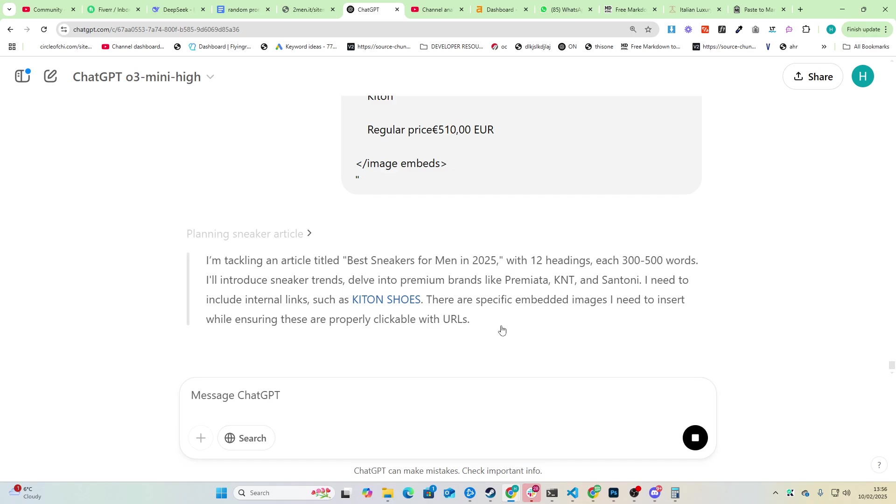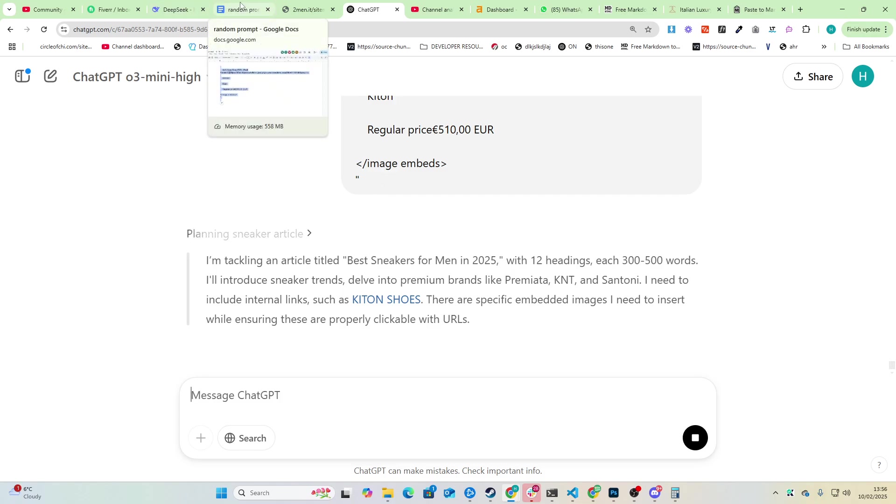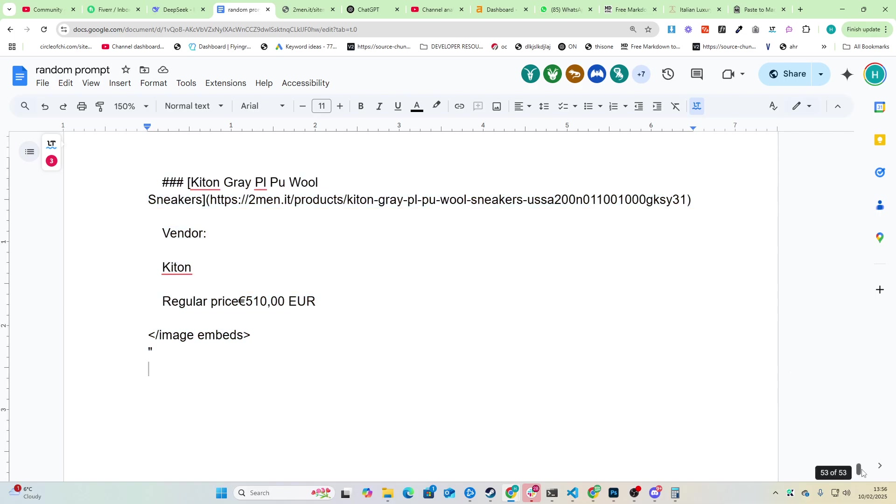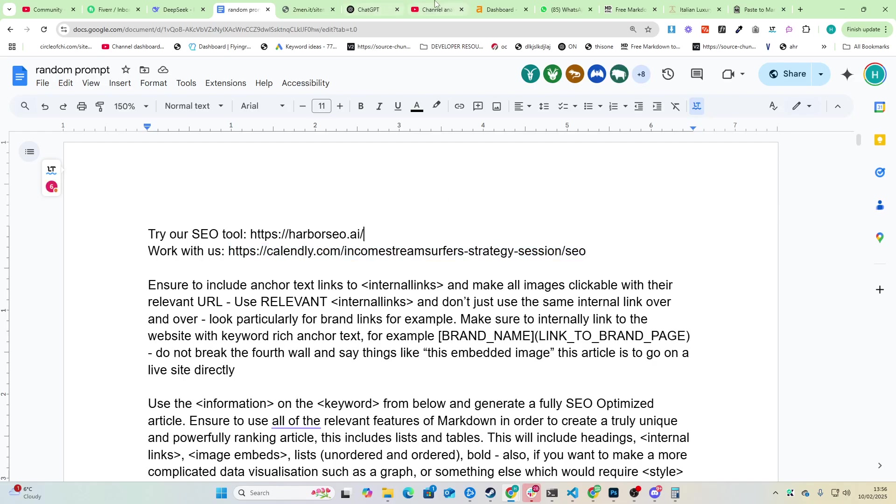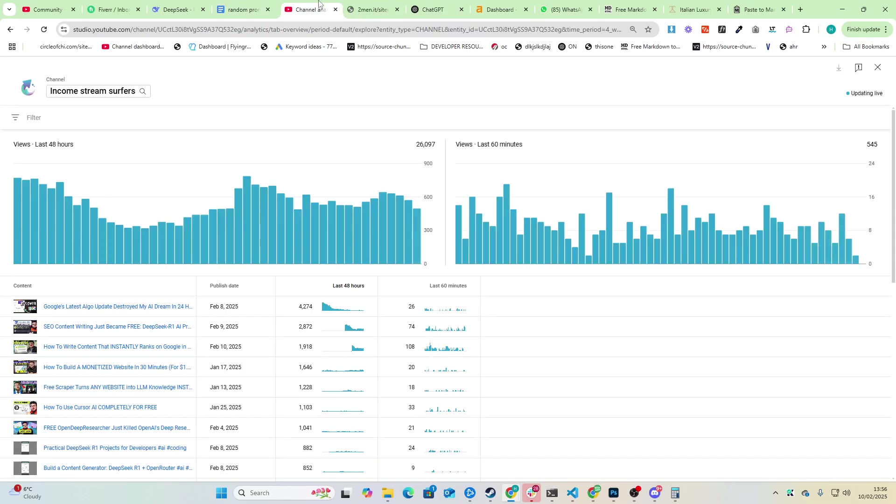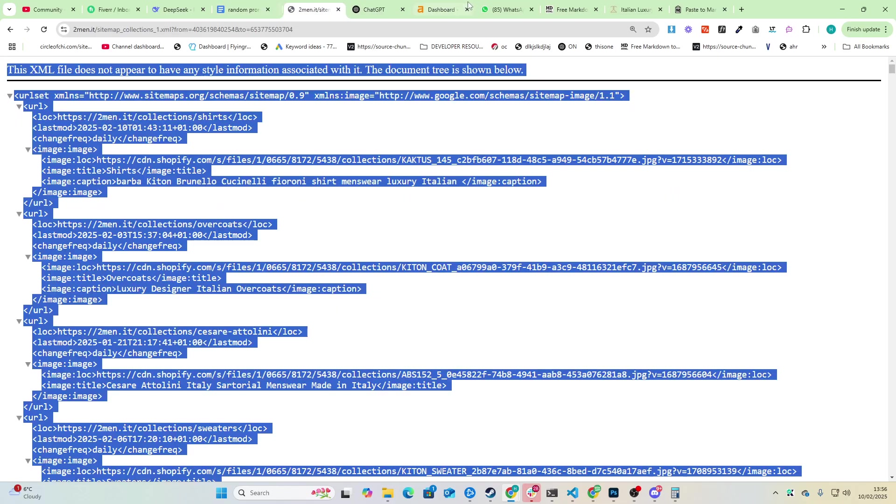By the way if you're curious about working with us and want to have a call with us, at the top of this prompt there is a link here to Calendly. Feel free to click that link and book a call with us today. That's the wrong screen.